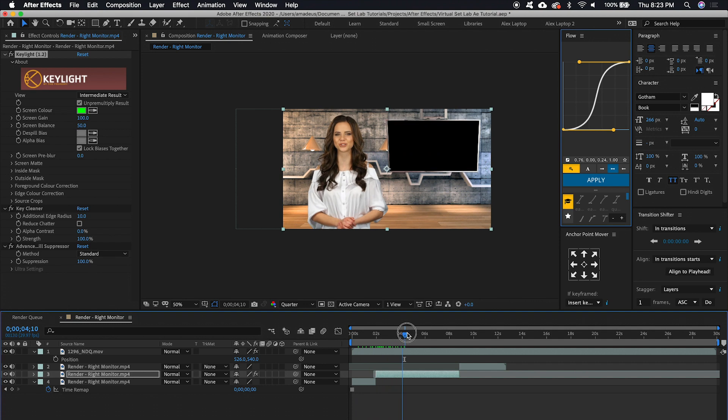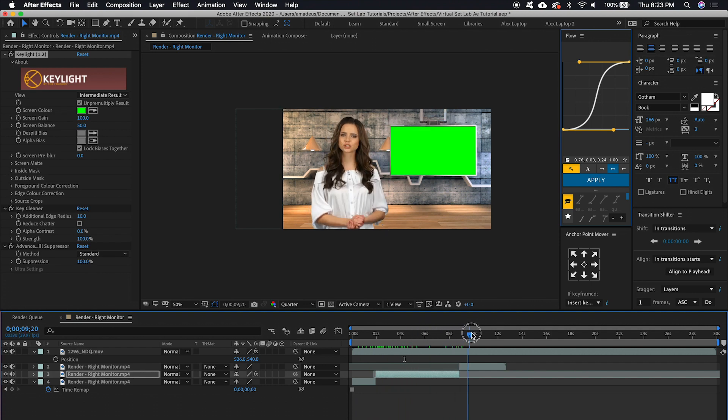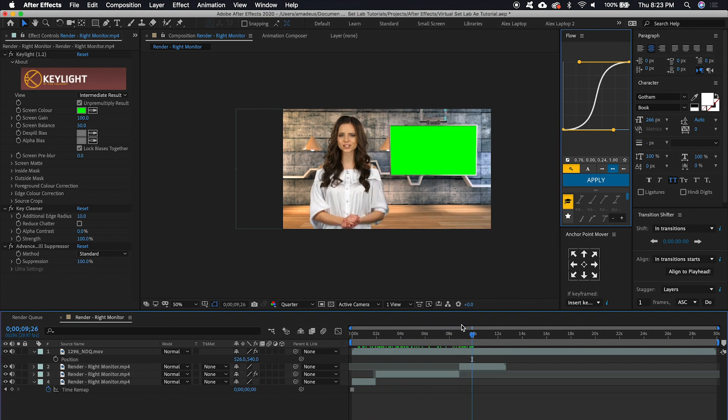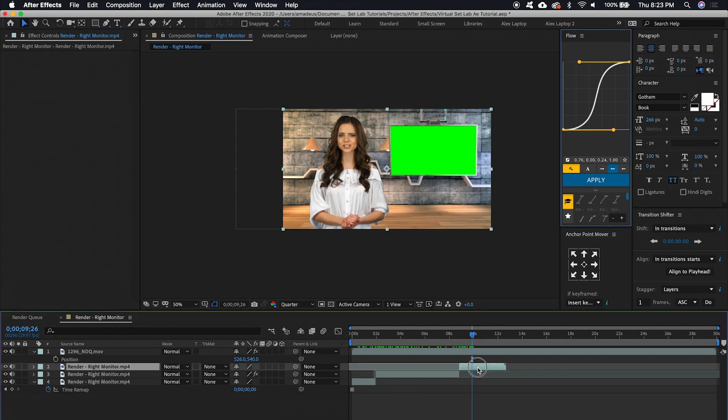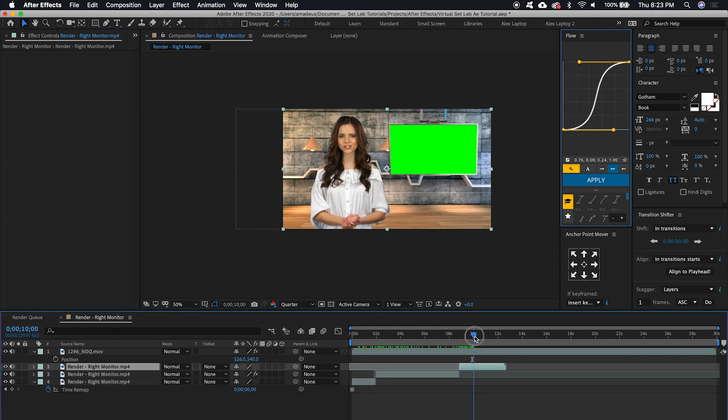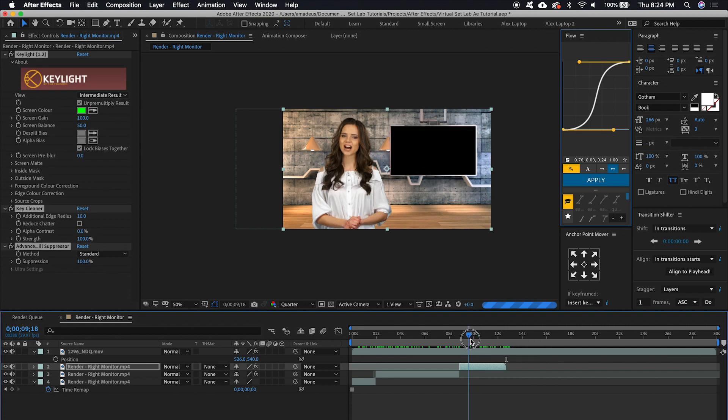And then what we're going to want to do is go back to our Effects Control panel, select all of these effects here while holding down Shift, and hit Command C. Select this other layer that is green, and hit Command V. There we go.